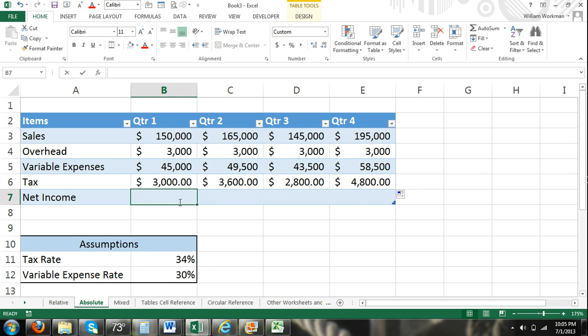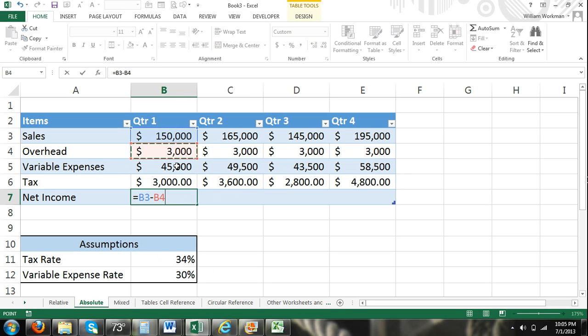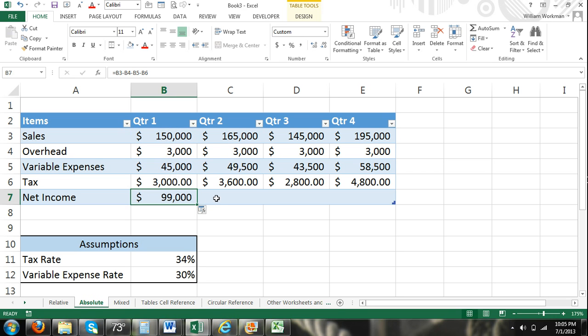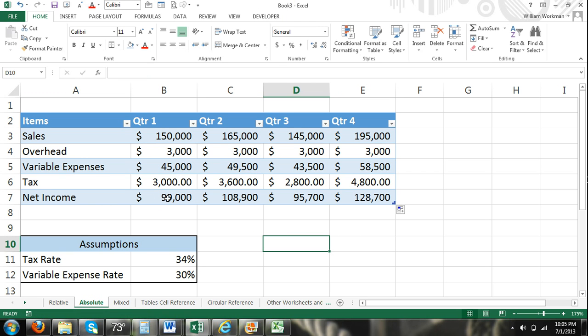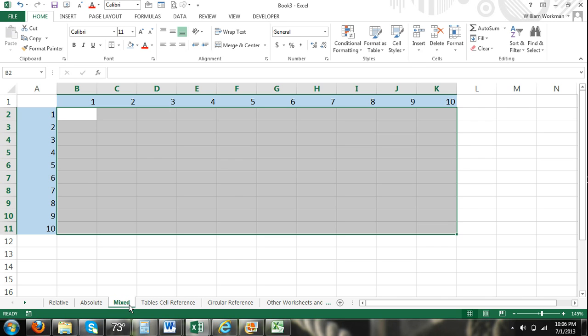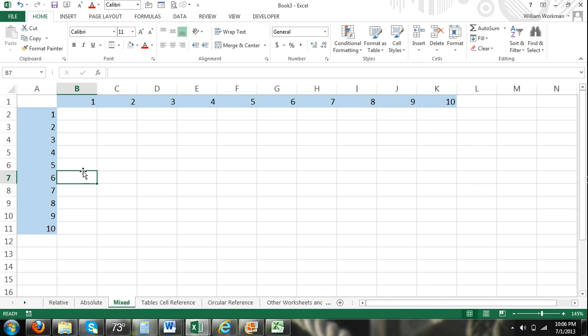And then net income, simple, sales minus all of our expenses, including our tax expense. And then drag that over, and you can see we have net income for each quarter. Then we also have mixed cell reference.